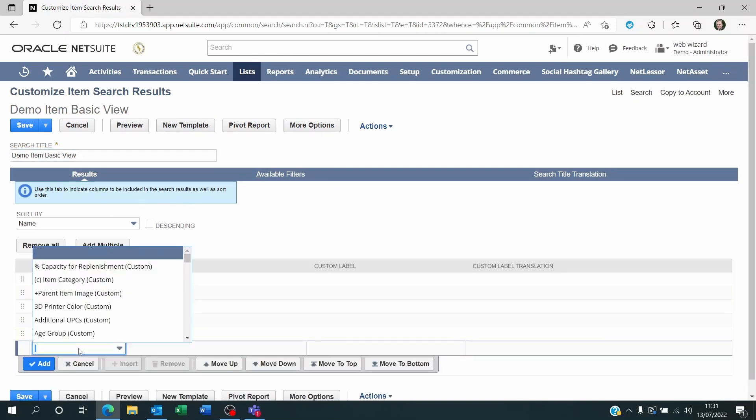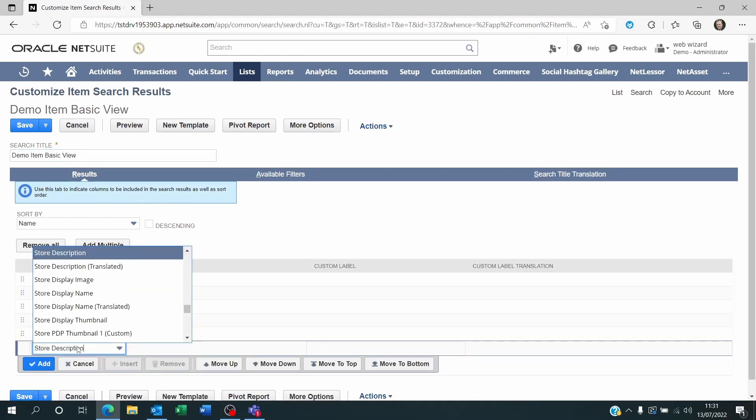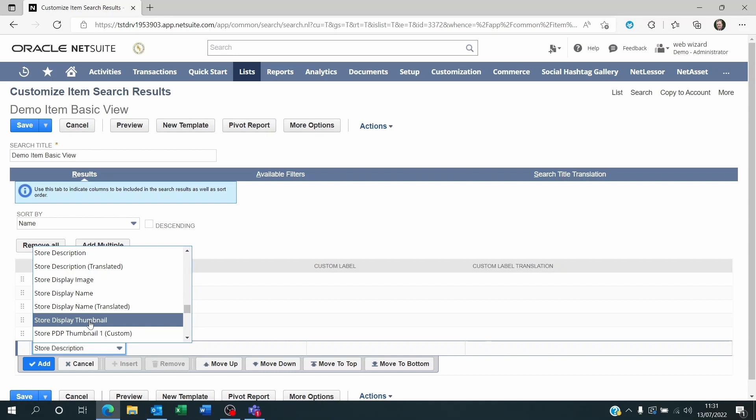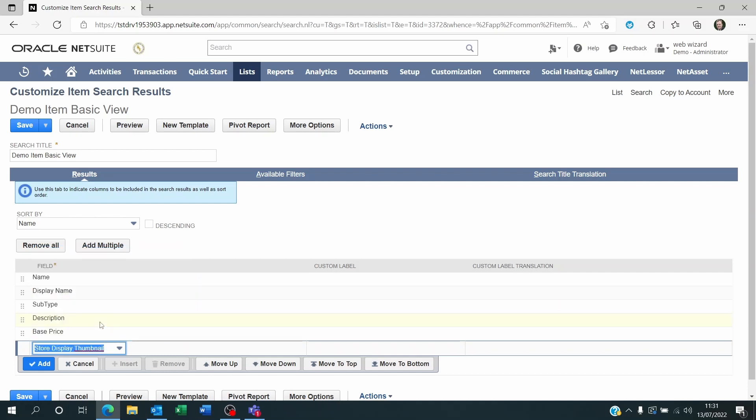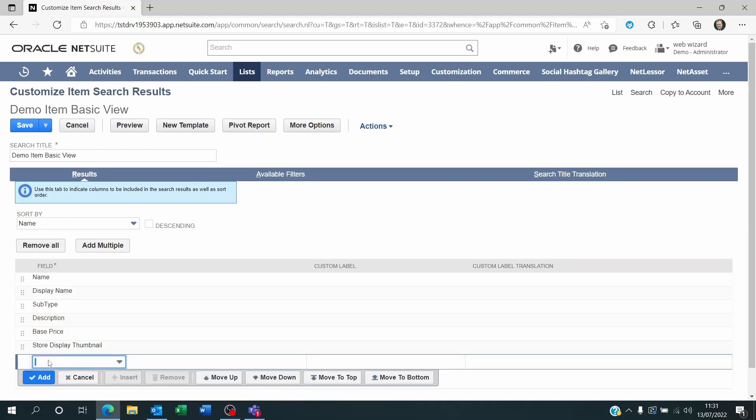And then look for something called Store Display. If you've got the thumbnail set up, then the Store Display thumbnail. Or if you've got the picture, then the Store Display image here. So because this is a saved search, I believe that the thumbnail is going to be more appropriate. So I'm going to click on Add and I'm going to click on Save.